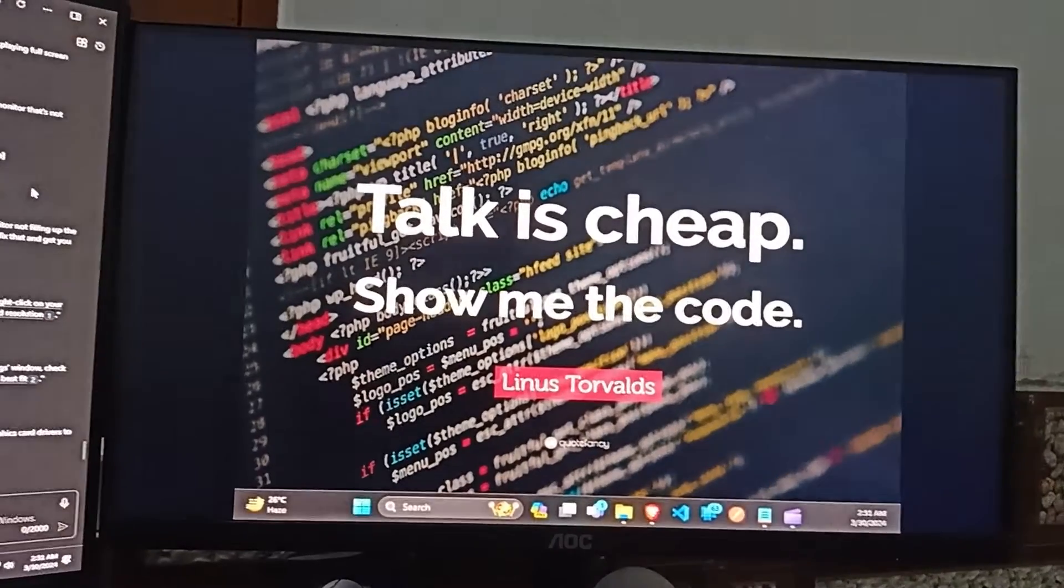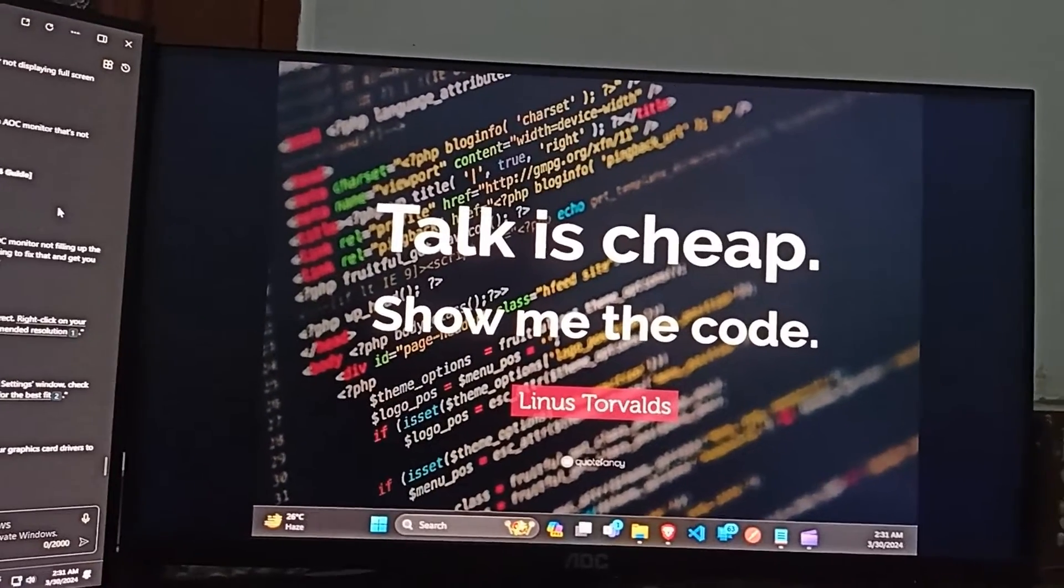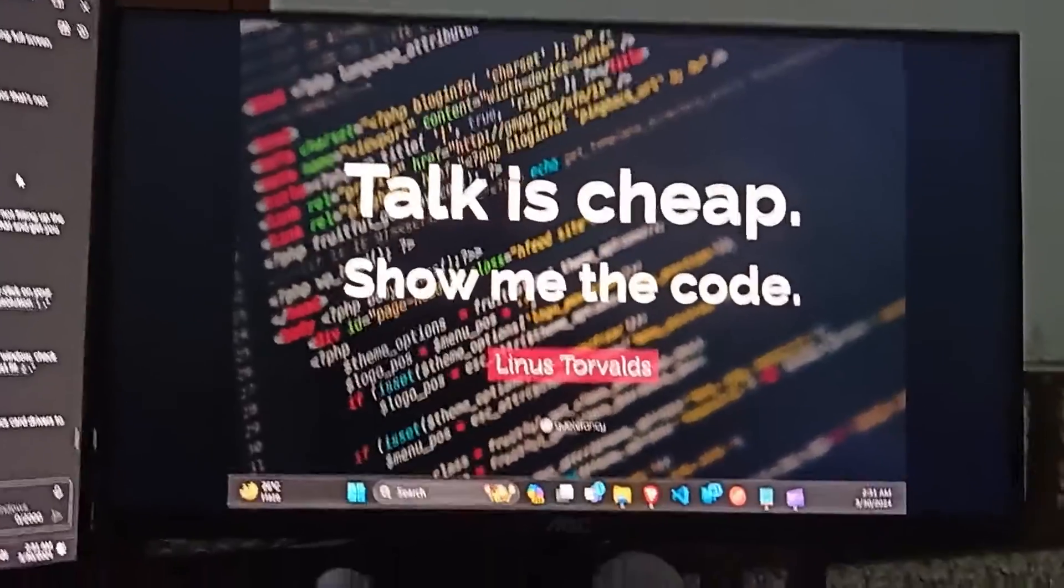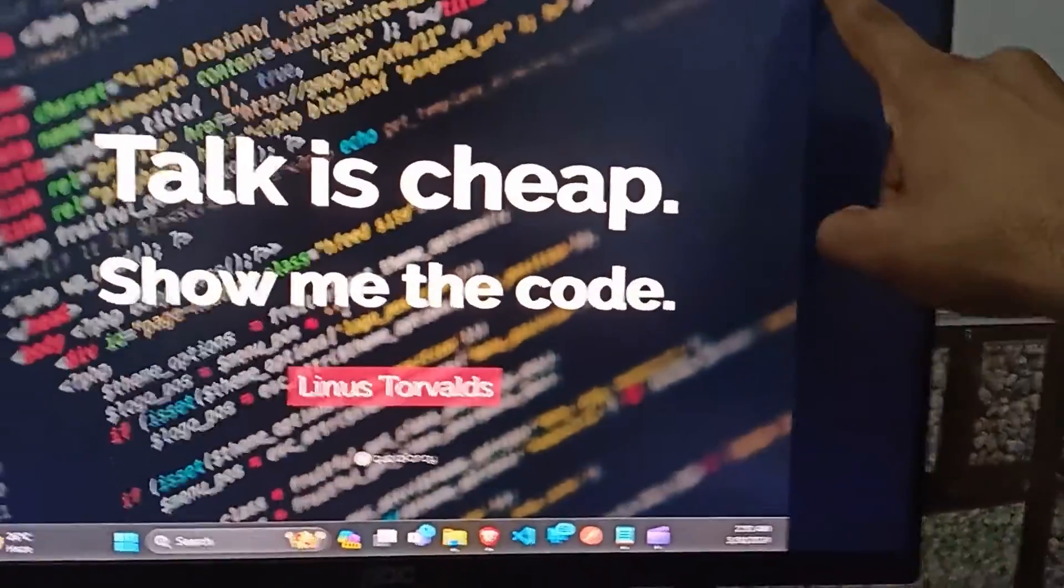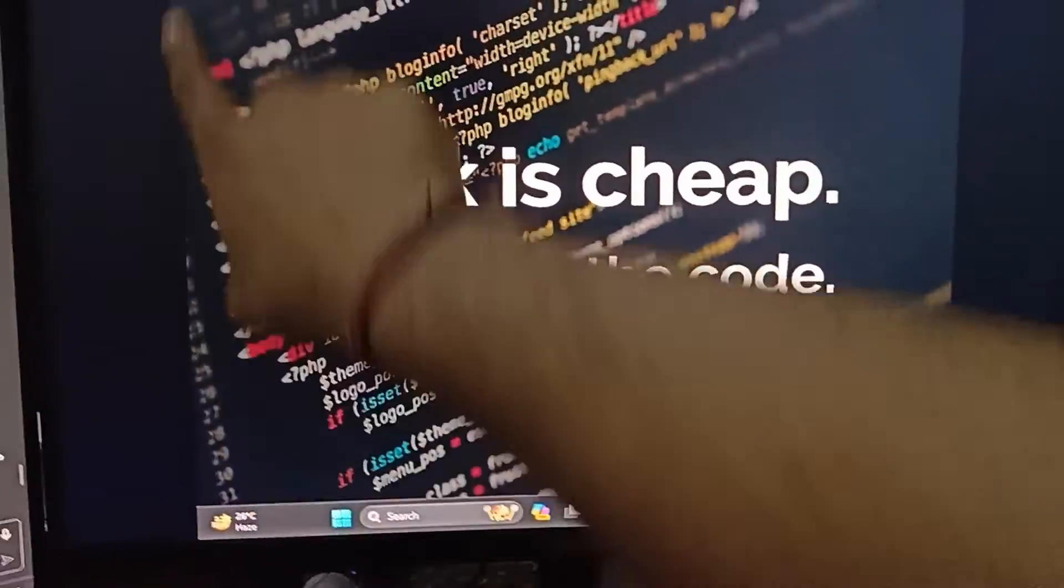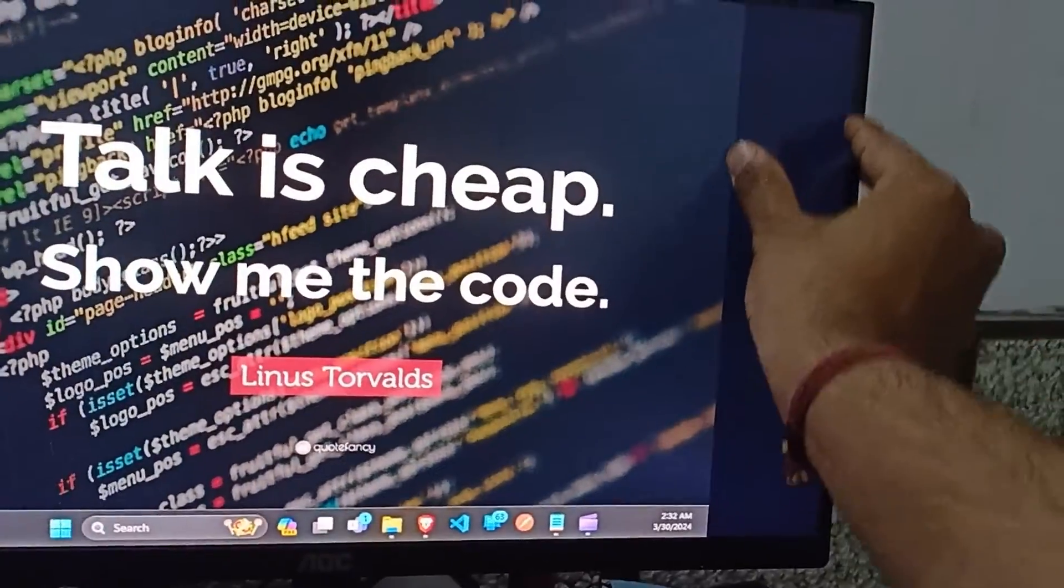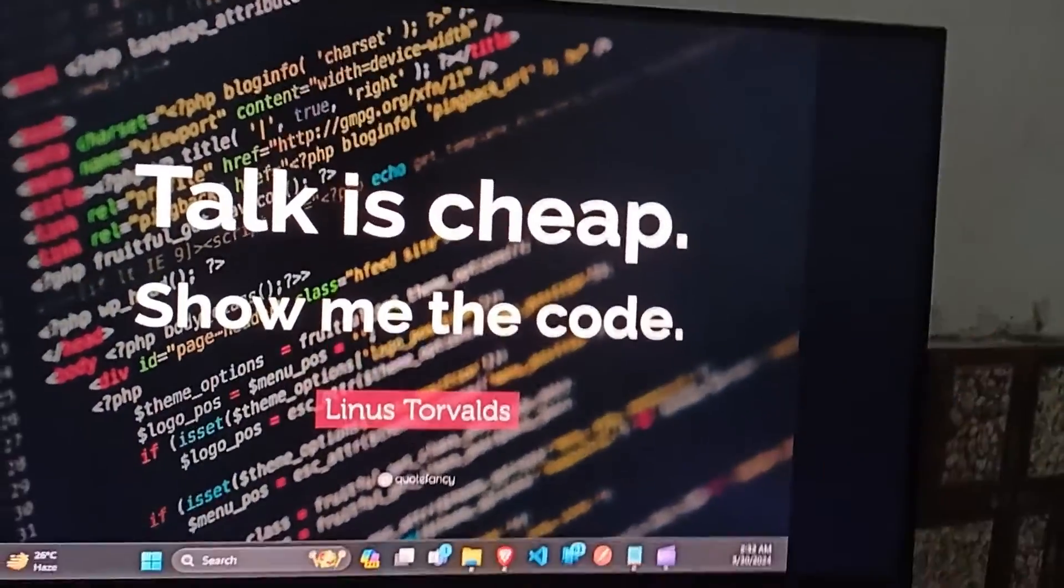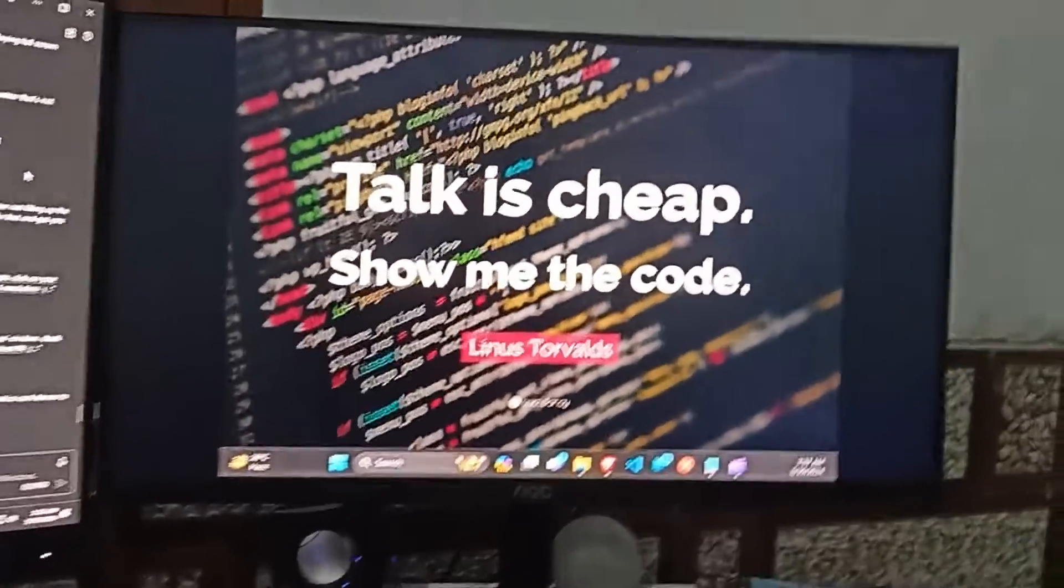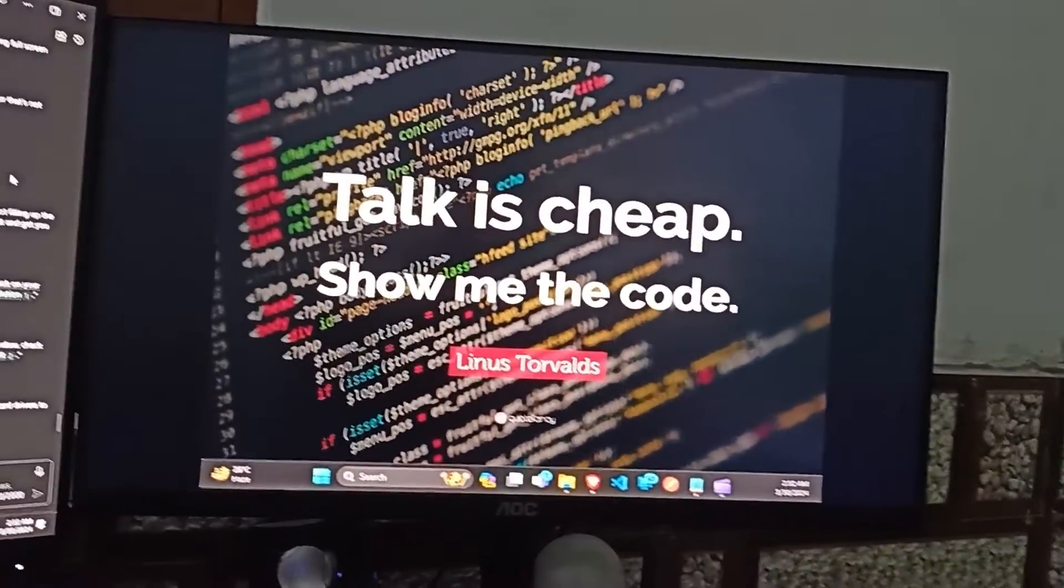Hey tech enthusiasts, are you struggling with your AOC monitor not filling up the entire screen? You can see here that my monitor is not covering the entire screen. There are black spaces remaining. You are in the right place. Today we are going to fix that.